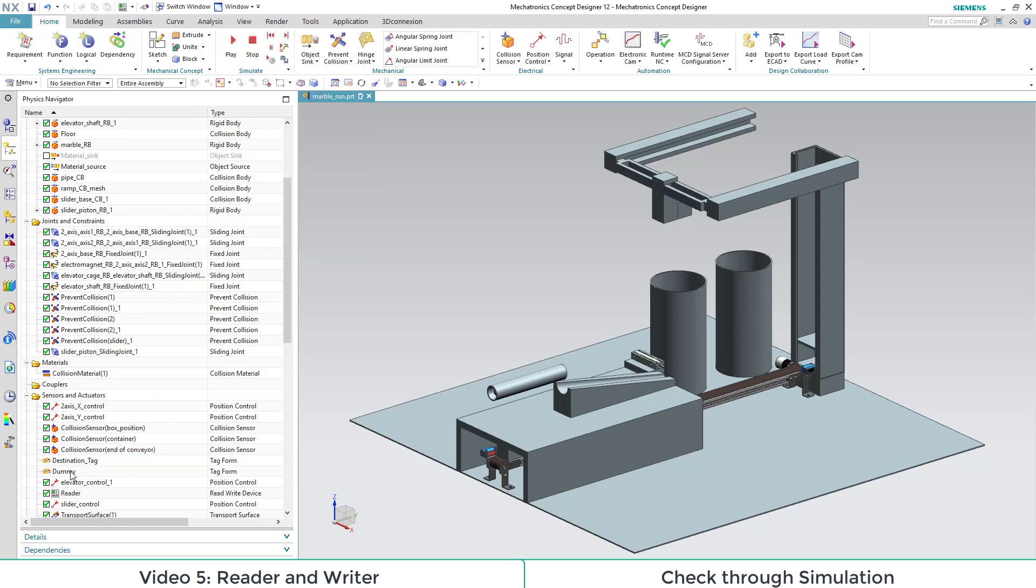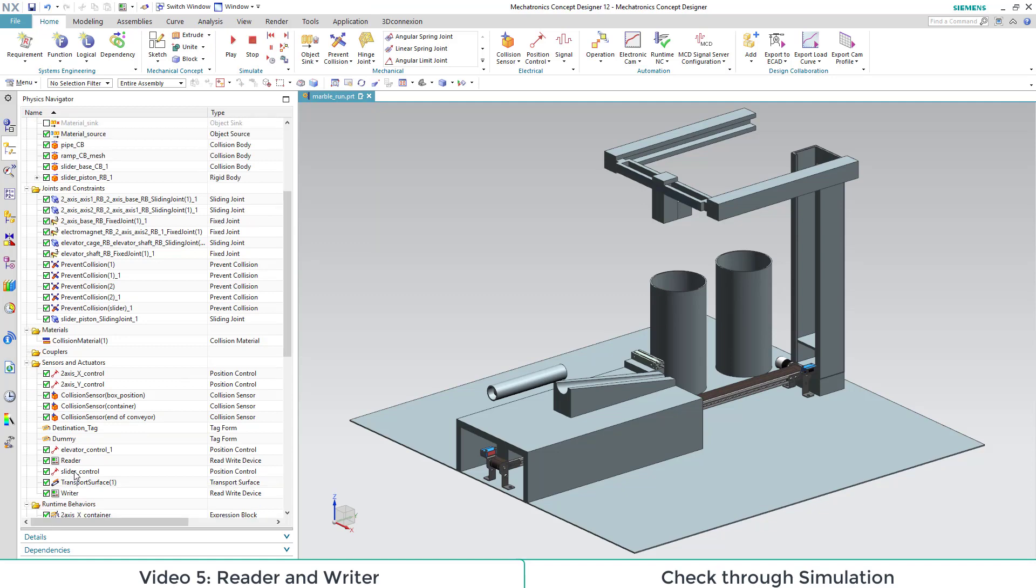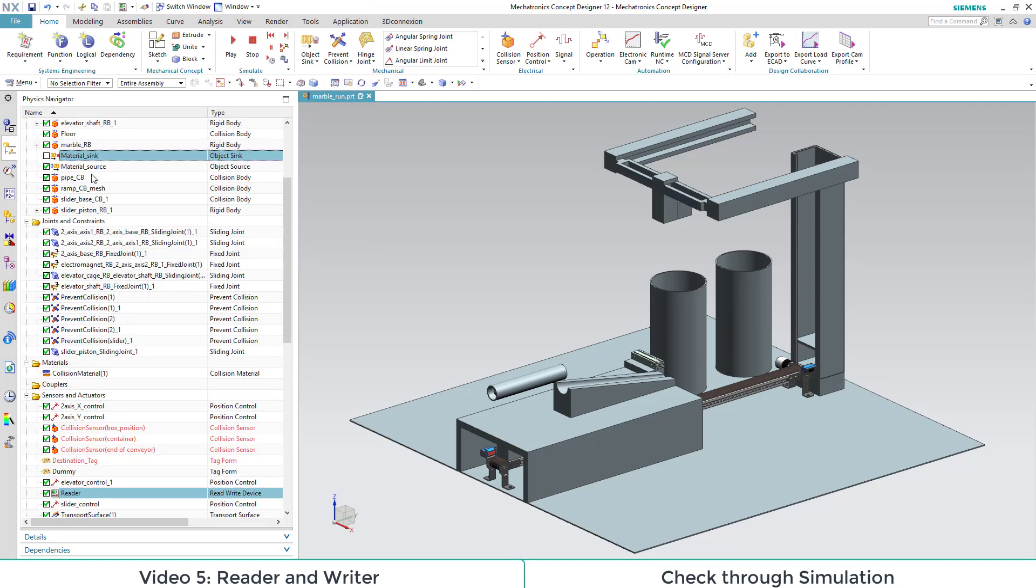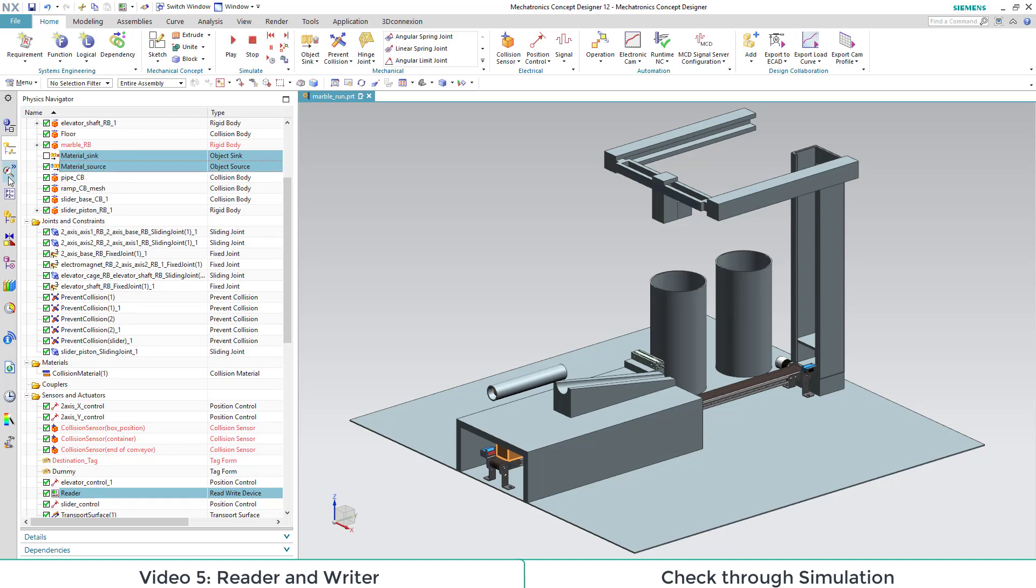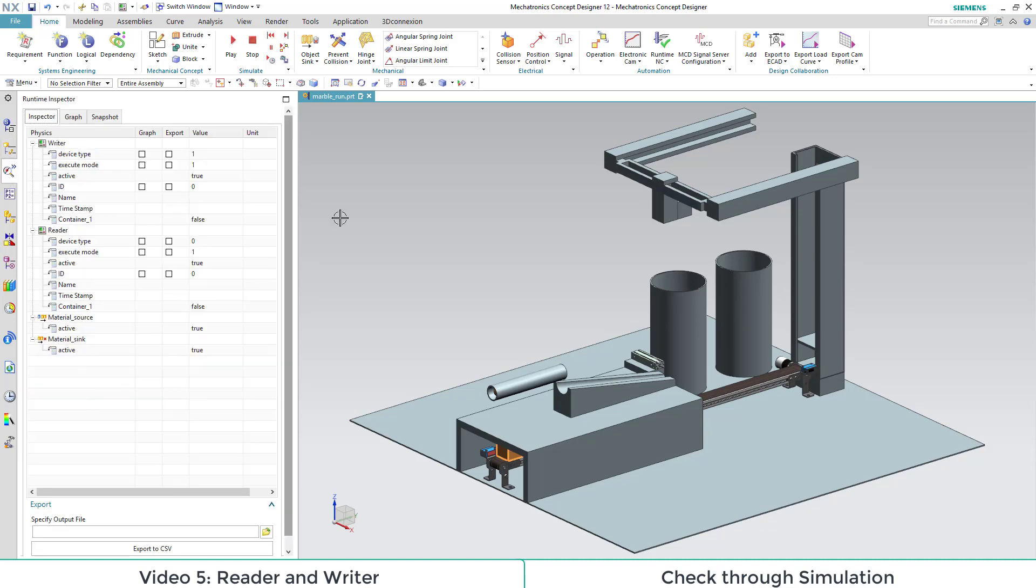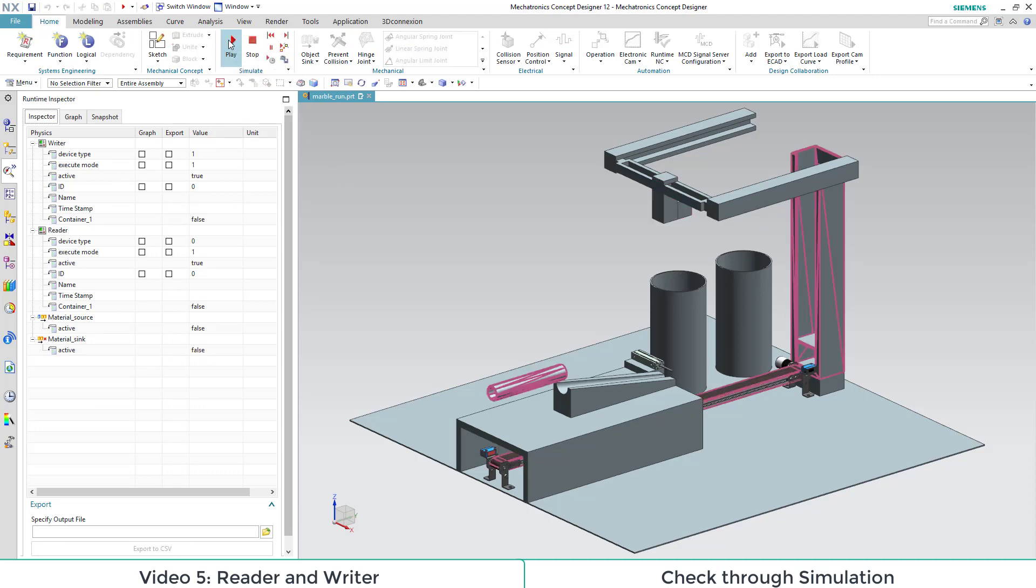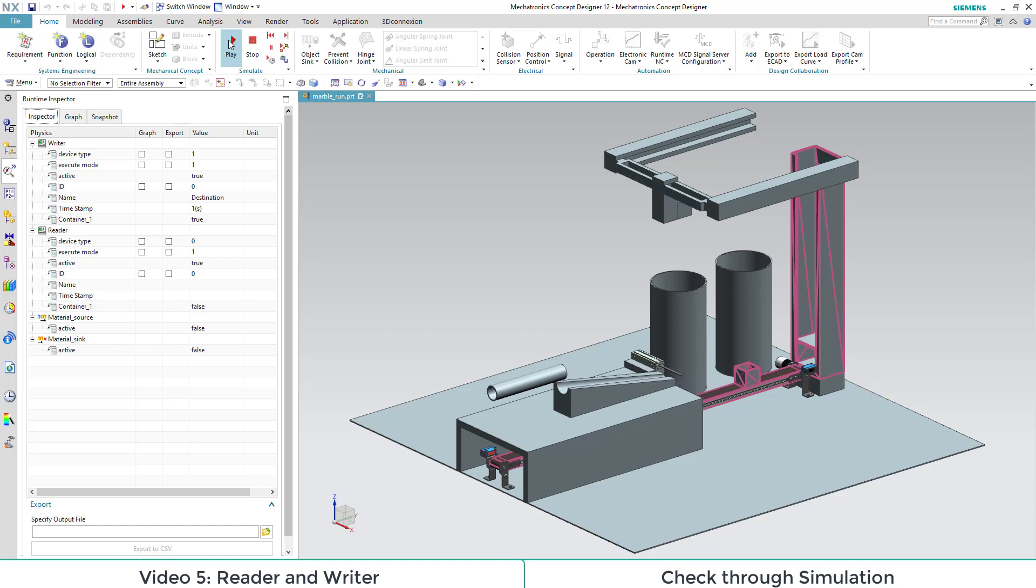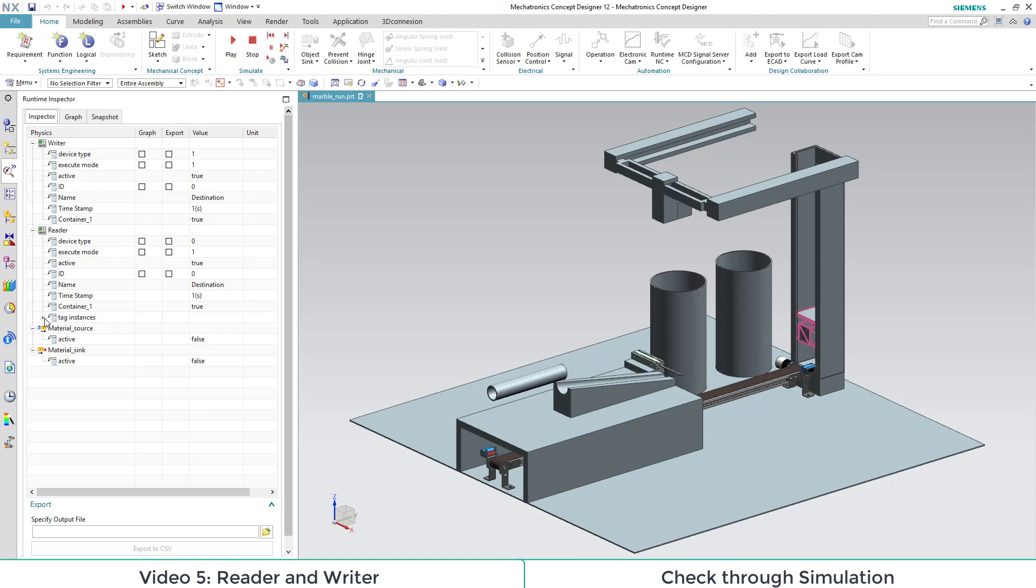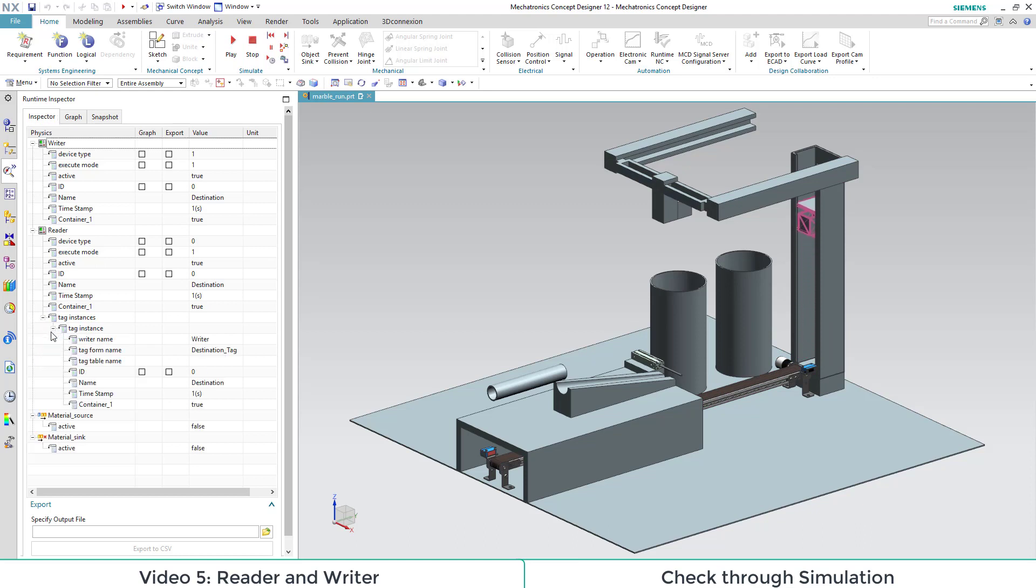For testing purposes we add our reader, our writer and our object source and our object sync to our runtime inspector. Then we start our simulation. At triggering of the first sensor, which also is a writer, the values of the writer changes. At triggering also the reader changes its values. Also the point tag instances is added.